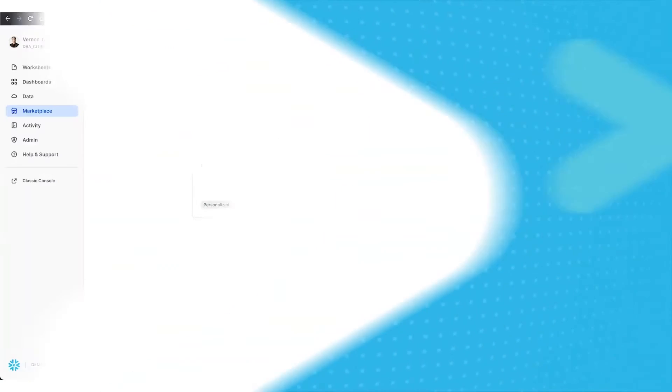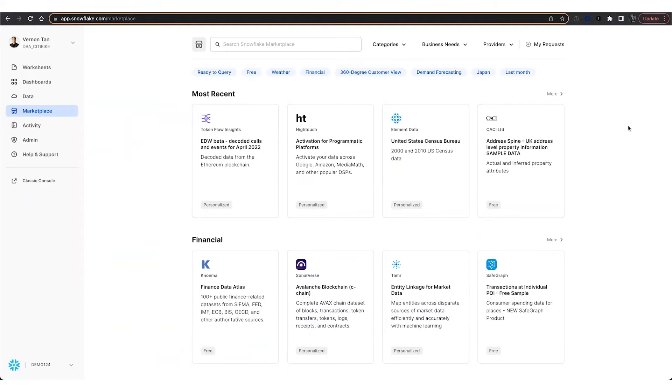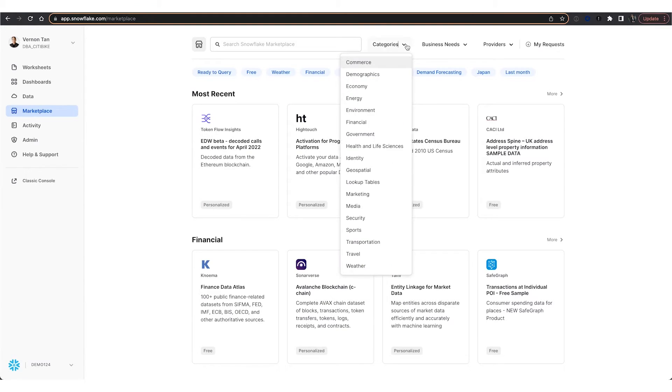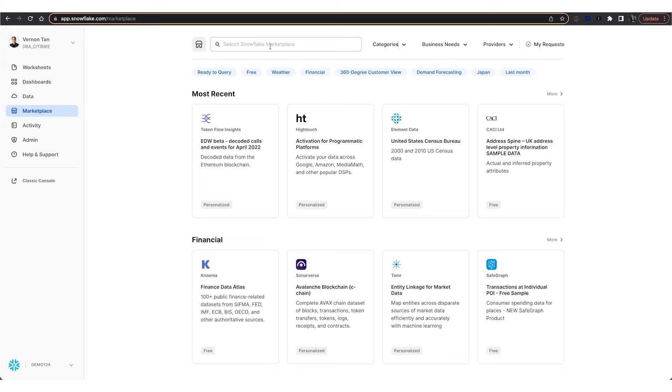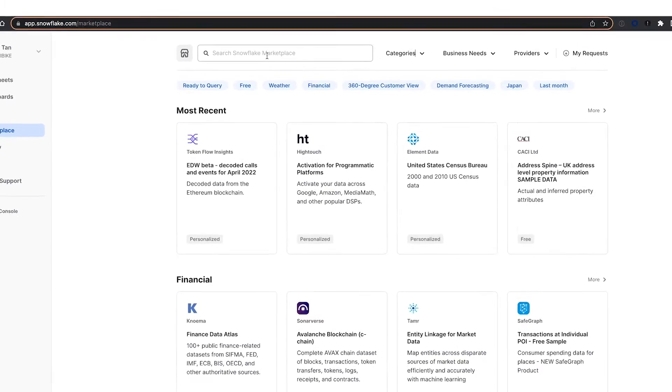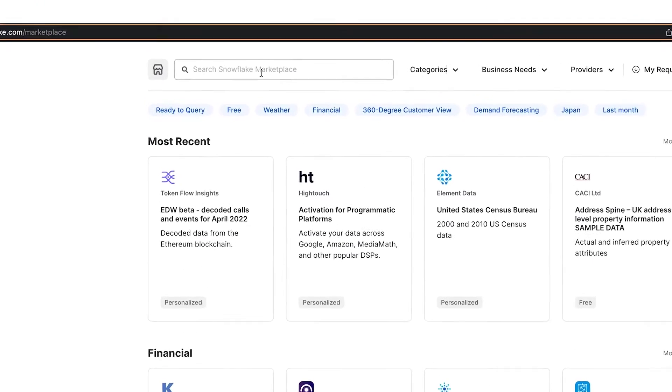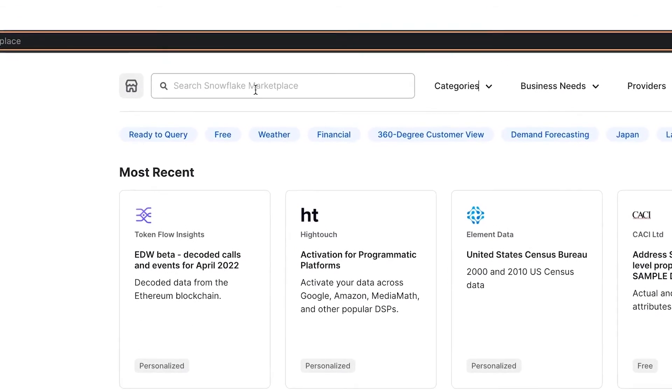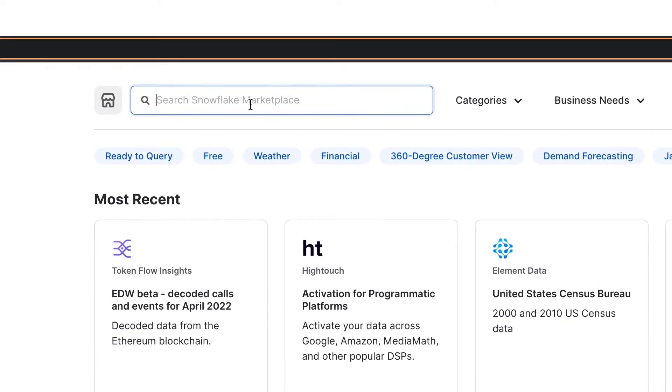Working with our first-party patient and member data is the first piece. The Snowflake Data Marketplace is a gateway to access over a thousand live data listings from data providers across a variety of categories. In this scenario, we look to the marketplace to extend our patient and member analysis to include non-clinical factors.